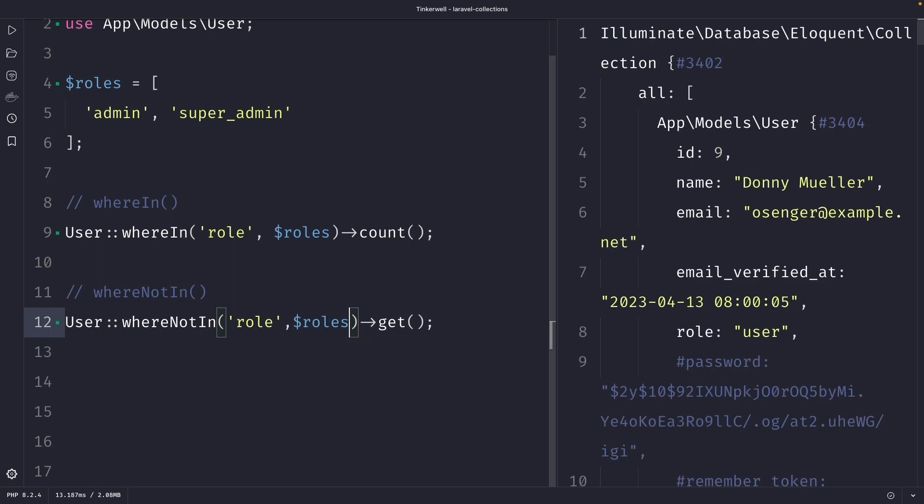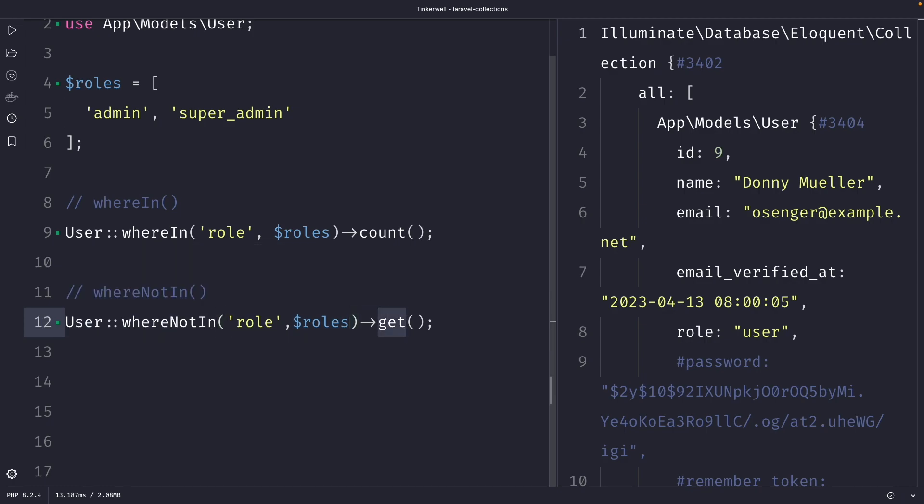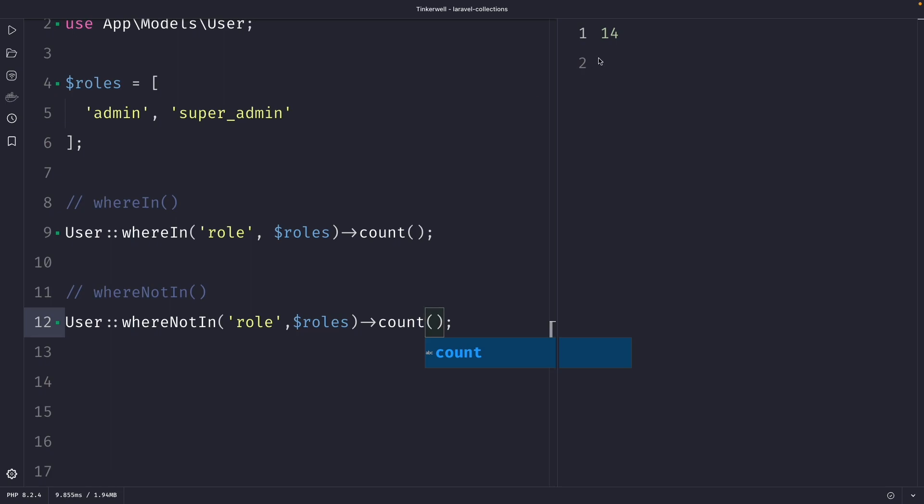Once again if we perform a request we will retrieve quite some rows. So if we replace the get method with the count method you'll see that we have retrieved 14 rows. Which is correct because the whereIn method retrieved 36 rows and if we add both of them it's a total of 50 users.